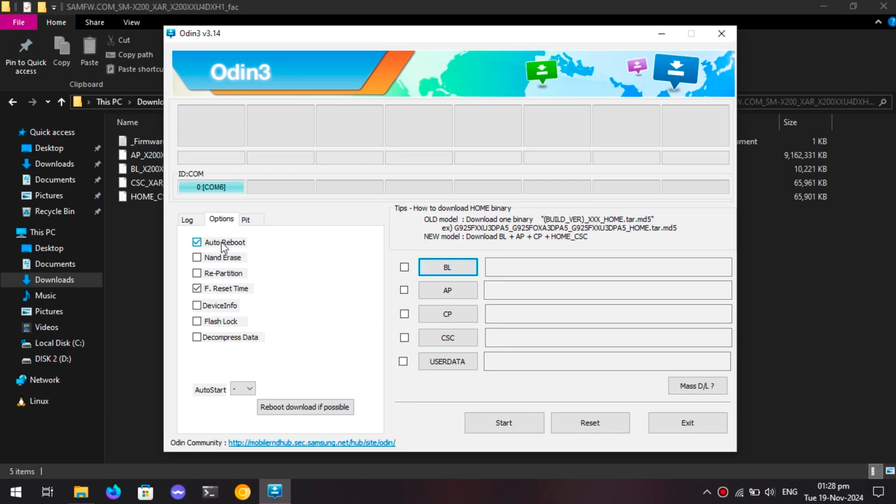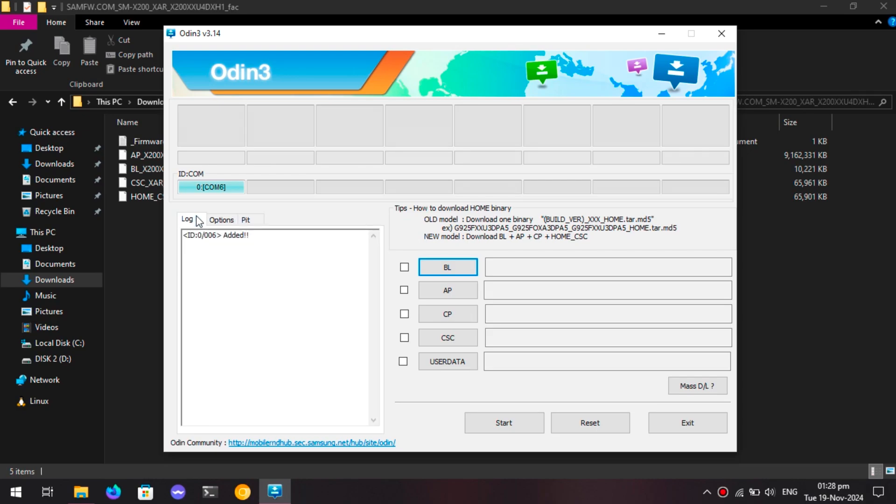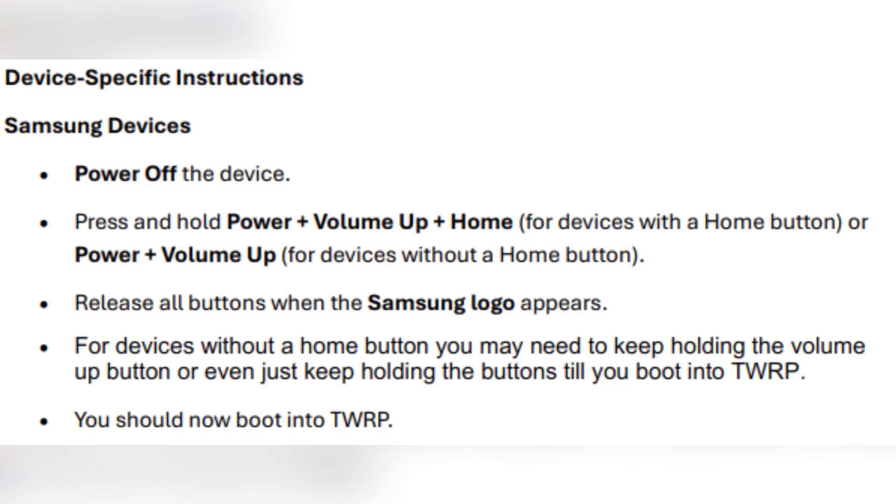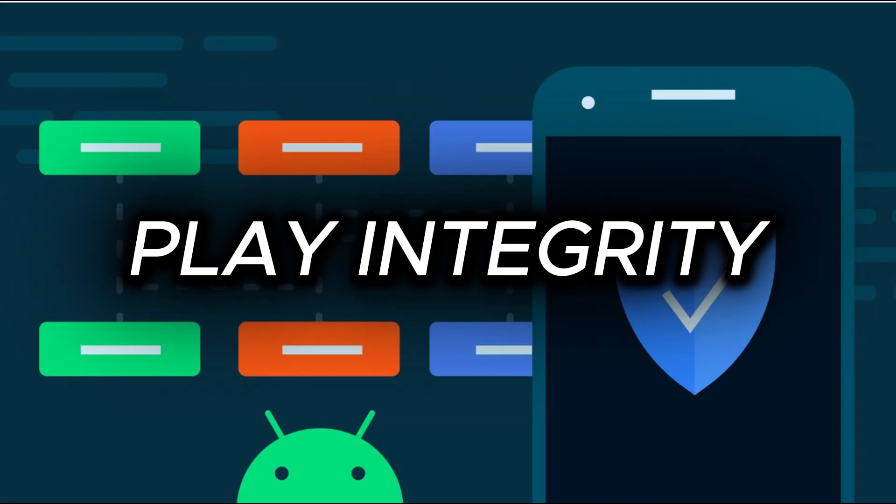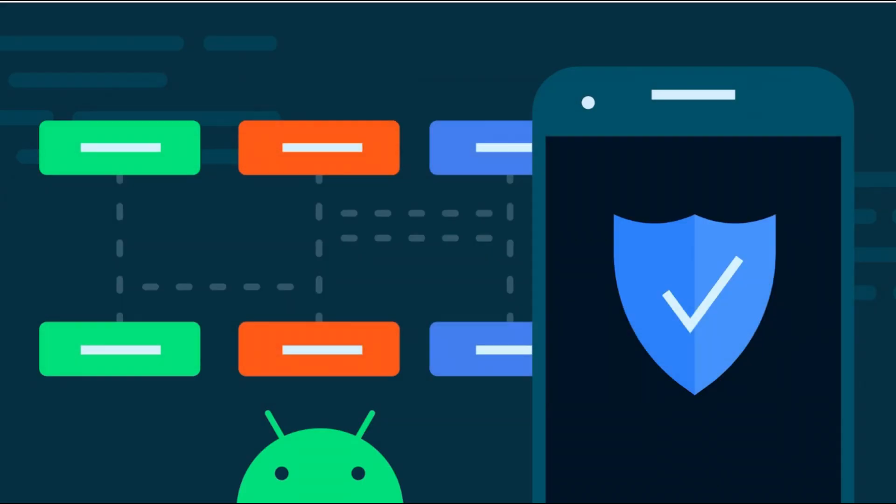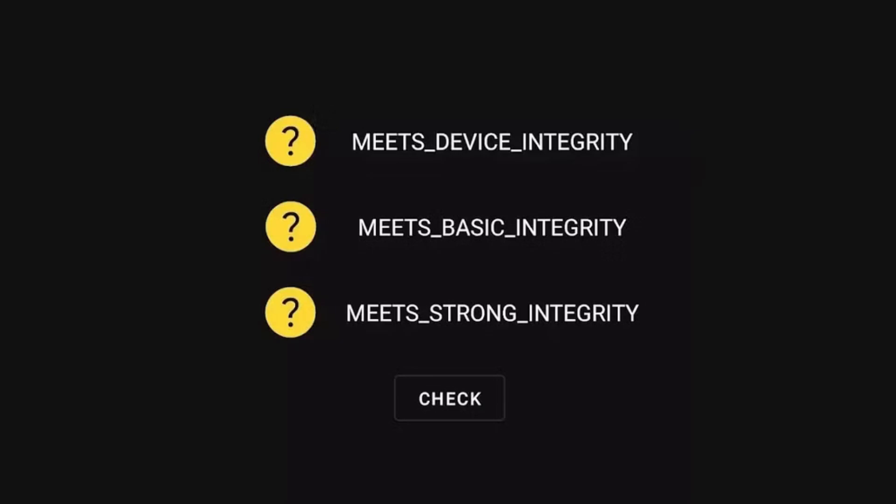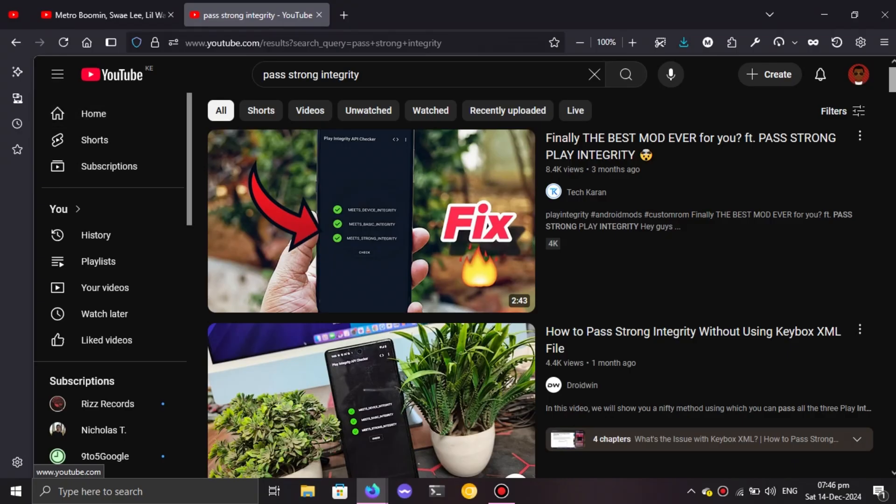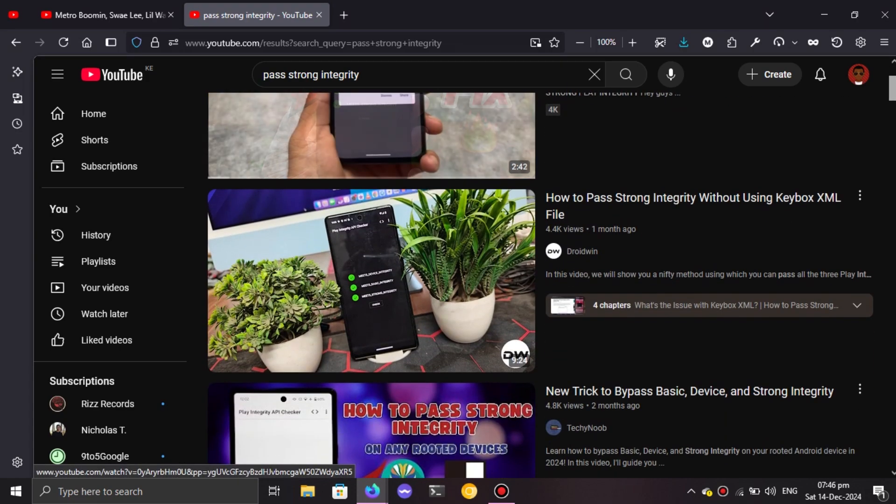You basically have to go through some steps to fool the application that your device is not unlocked and that you've not rooted or done anything, which can be a pain. Up to now it's quite hard to get to the top tier of bypassing this restriction. Let's just call it as it is: the Play Integrity. For now we have the basic, the strong, and we have the device integrity levels.